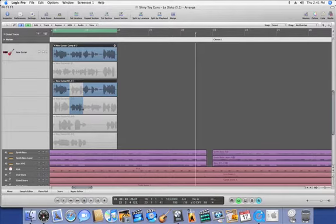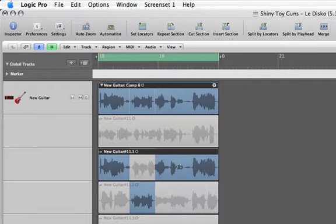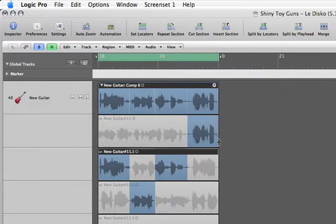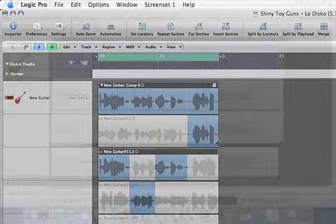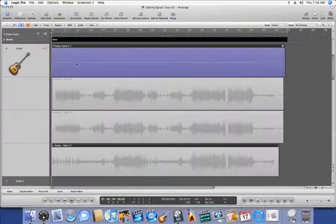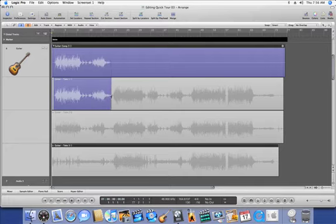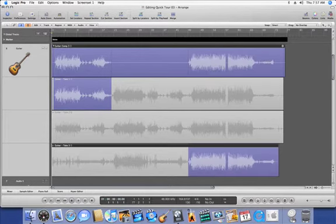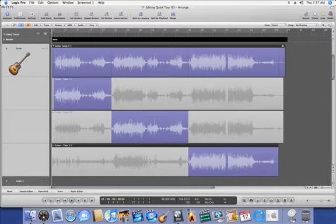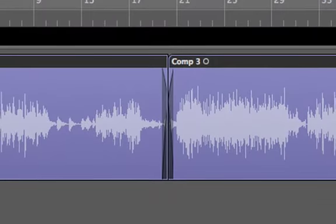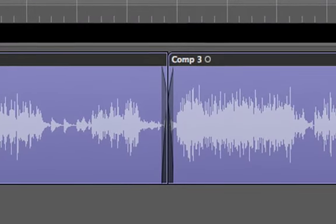Build the perfect track with quick swipe comping, only in Logic Pro 8. Build seamless comps with just a few clicks of the mouse. Simply swipe over the best portions of each take, and Logic Pro 8 instantly creates a new comp at the top of the track, complete with transition smoothing crossfades.